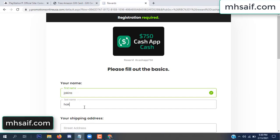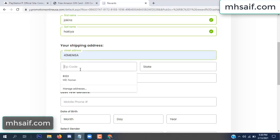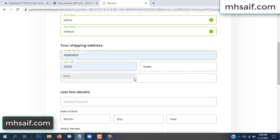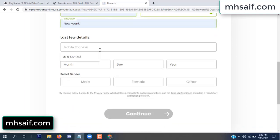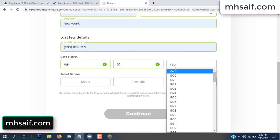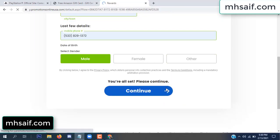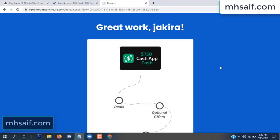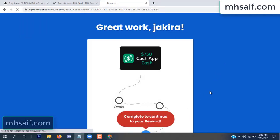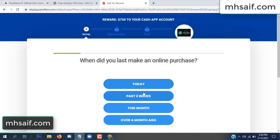Enter your first name, last name, and your shipping address, your zip code, your date of birth, and your gender. Don't worry, it's just a 30-second survey.